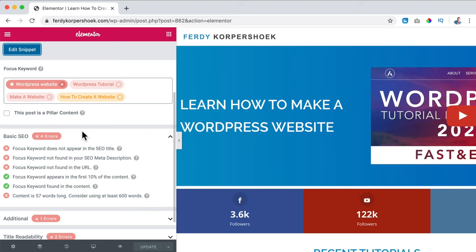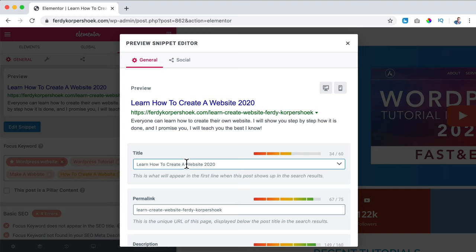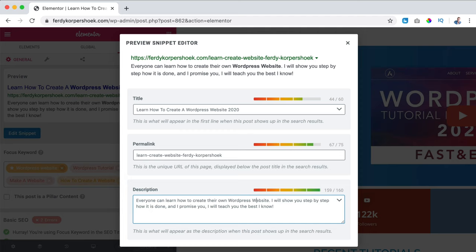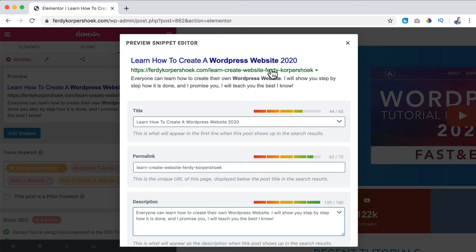It says focus keyword does not appear in SEO title. The focus keywords are: learn how to create a website, learn create website, Ferdi Korpershoek. The longer the title, the more green it becomes - so this may be a little short. But you can see the keyword becomes bold in the preview because it's one of the keywords, and when it's found in the title that's a good thing. I also add 'their own WordPress website' - now it is also found in the title. I close the focus keyword panel.